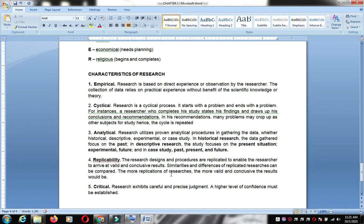The characteristics of research include: it must be empirical — based on direct experience or observation, not imagination. It is also cyclical — research is a cyclical process. Once you finish, your conclusion or recommendation may call for a follow-up study. It starts with a problem and ends with a problem, potentially leading to another research or even an invention.